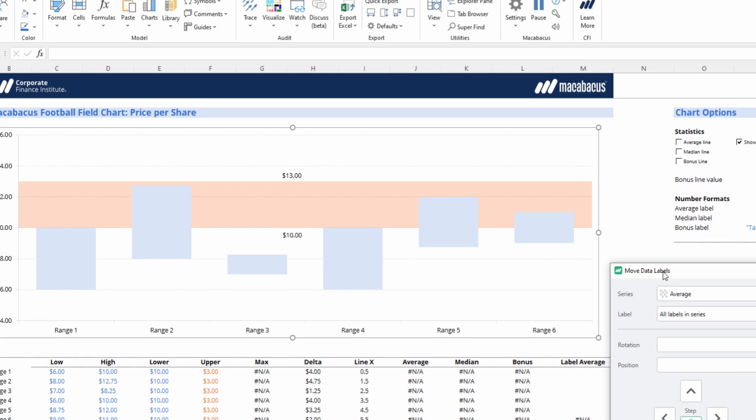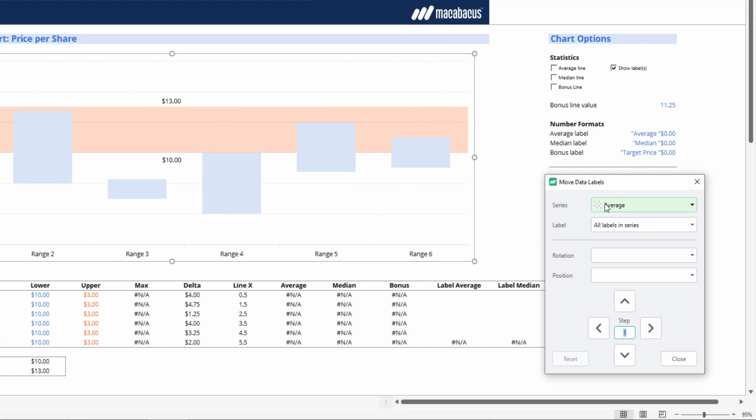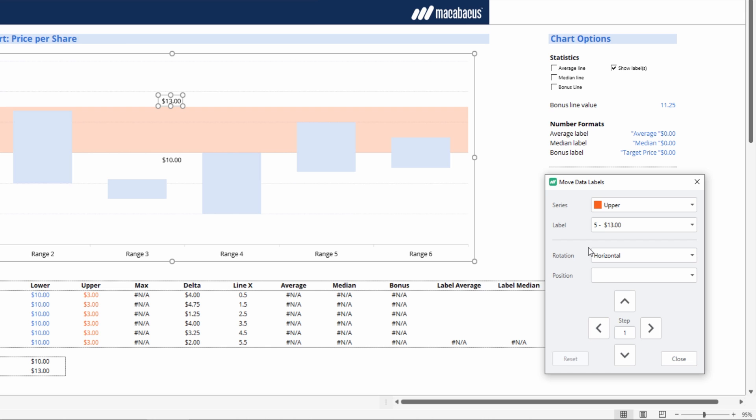But it allows one to very easily move each individual data label. We can see the series is referred to as upper, and then we can just select which data label we would like to move.